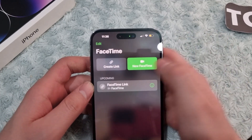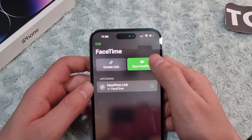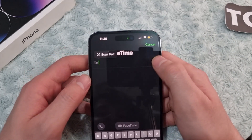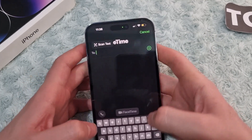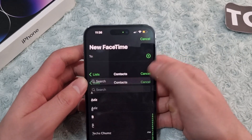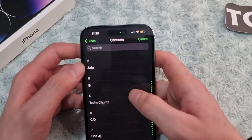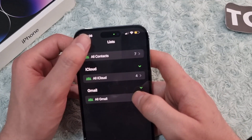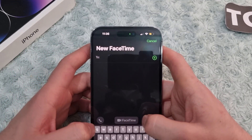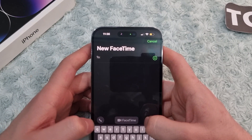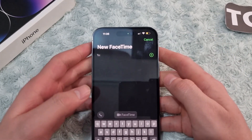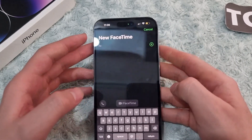On the right side you have 'New FaceTime,' which lets you start a FaceTime call directly. You can type in a phone number or email address, or tap the plus sign to add someone from your contacts list. After adding them, tap the FaceTime button on the left or the call button, and the FaceTime call will start.